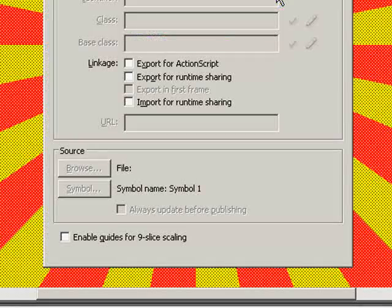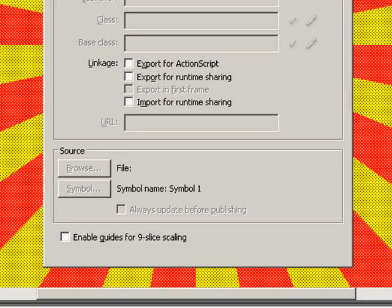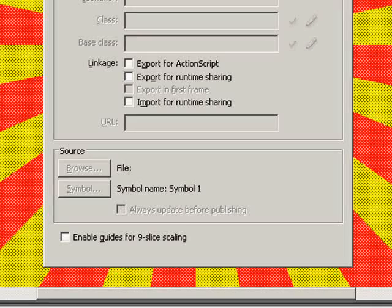We're going to hit Control A again. Press F8 which will convert to symbol and will convert to a movie clip. I'll call it sun and I'll press OK.